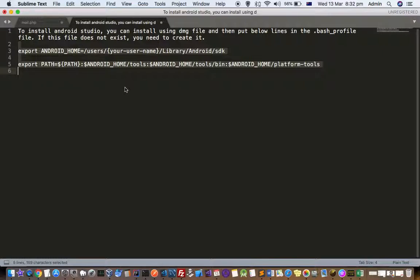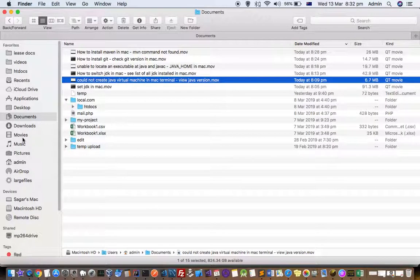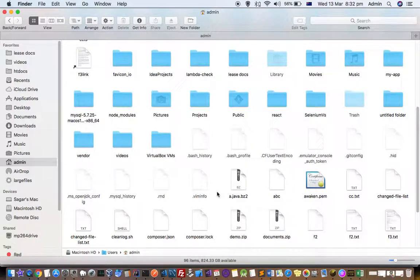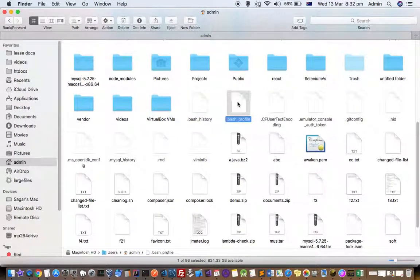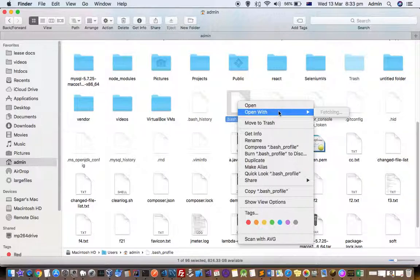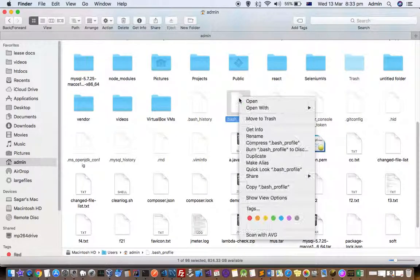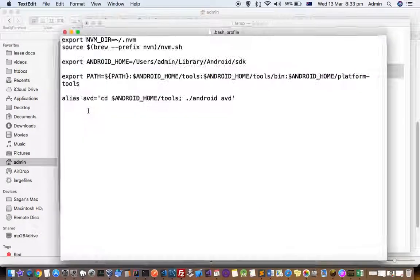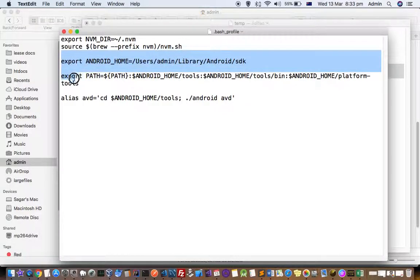After executing these commands in the terminal, those will be just temporary settings. If you want to save them permanently, you have to create a .bash_profile file in your home directory. In that file, you export ANDROID_HOME, update the PATH, and you can also create an alias to launch ADB.